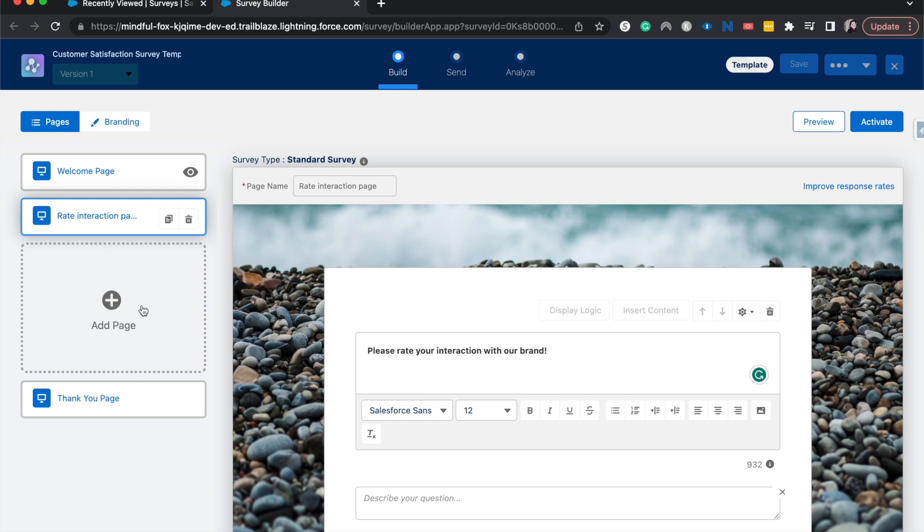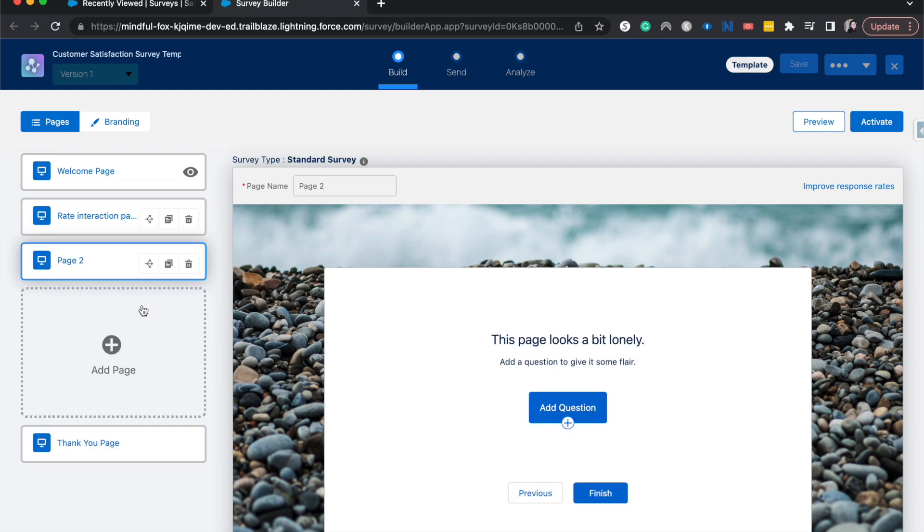Now that we've created this page, we're going to create the page that it's going to go to if that score is six or below. So let's go to add a page. I'm going to name this to improvements.